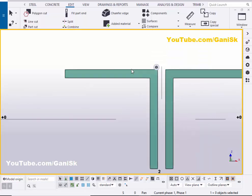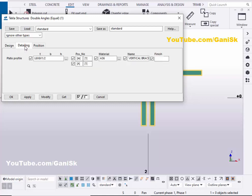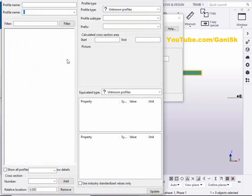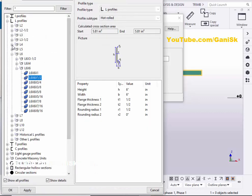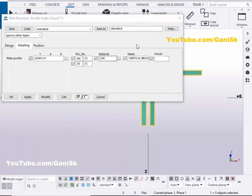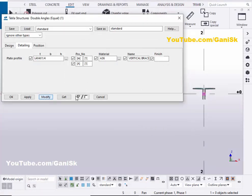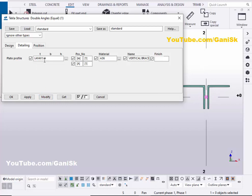If you want to change the angle profile, double click on it and click on the detailing tab. You can see by default we have the angle profile L6x6x1.5 inch. Now we're going to change this profile — click on this button, then select L4x4x1/4. Click on apply, then click on modify. You can see now the size is L4x4x1/4.